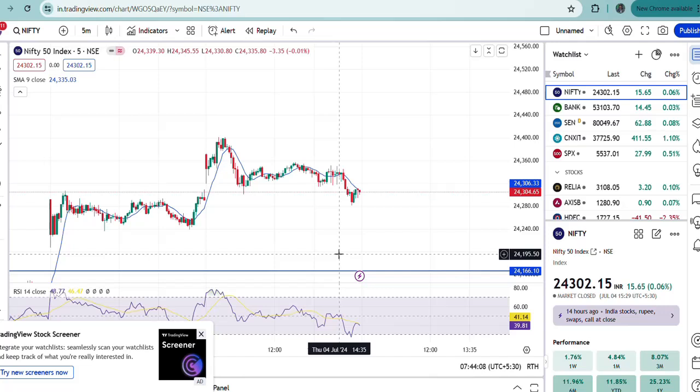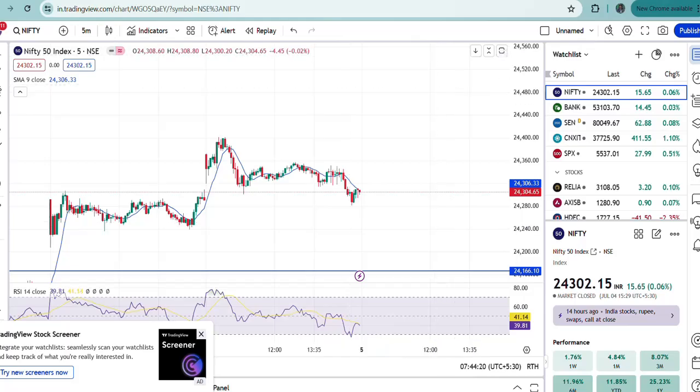As of now, these are the predicted levels for Nifty. If it crosses this range, then it should definitely reach 24,500. If it breaks down, then 24,200 will act as a very good support.